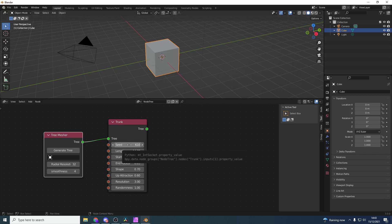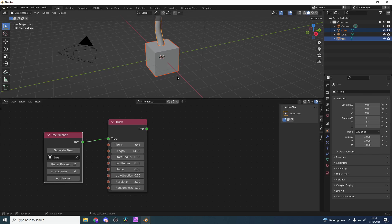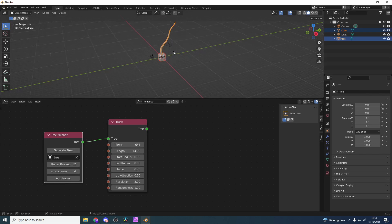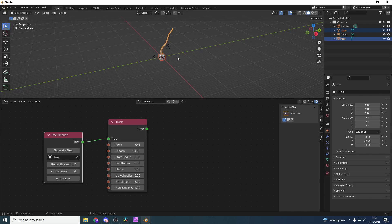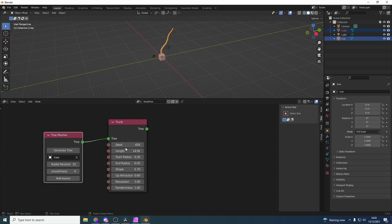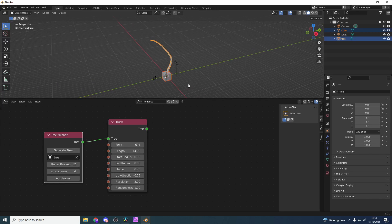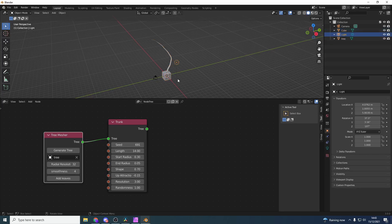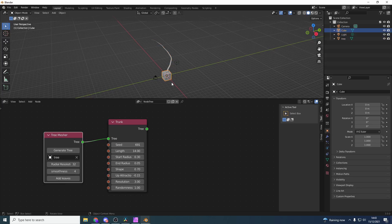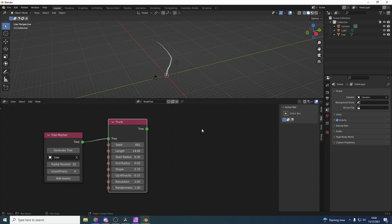Nothing actually happens until you generate something in the node. We can change the seed and you can start to see that it's building the tree. Now we have a few parameters: we can change the length, the start radius, the end radius, shape, upper traction - that's essentially gravity. So let's change the upper traction and make it slightly bendy.